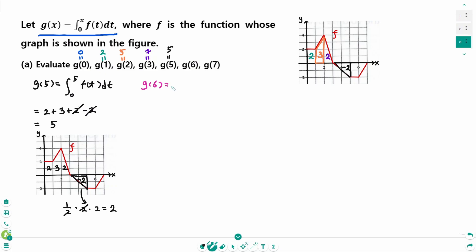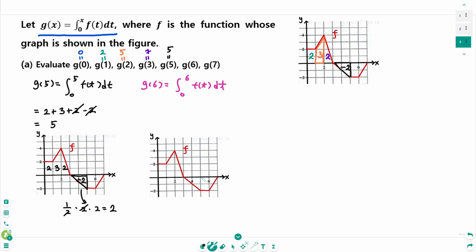g of 6 equals the integral from 0 to 6 of f(t) dt. The area of this part is 2 times 1 equals 2, but that means minus 2. So we have 2, 3, 2, minus 2, and minus 2. The 2s and minus 2s cancel, and the final answer is 3. So g of 6 equals 3.